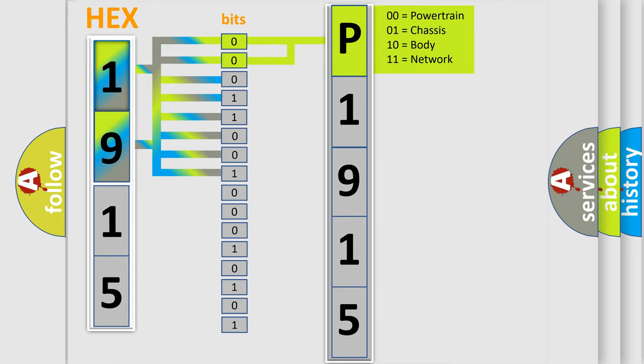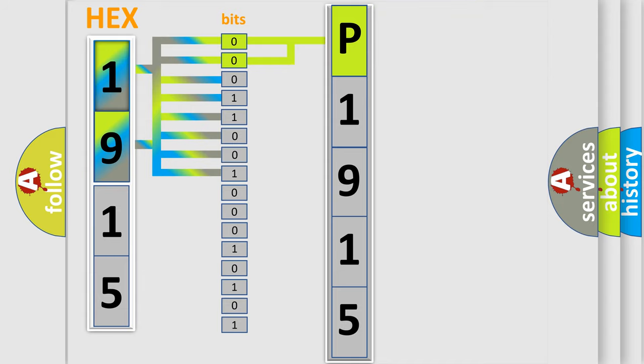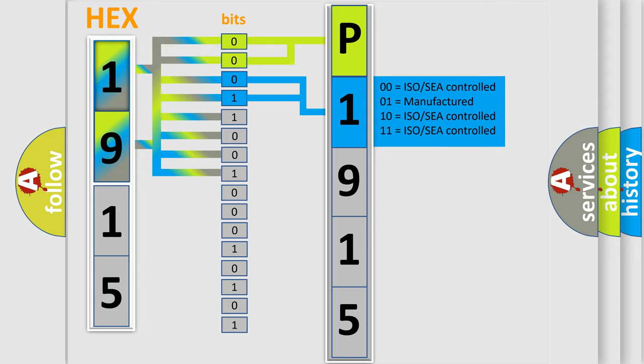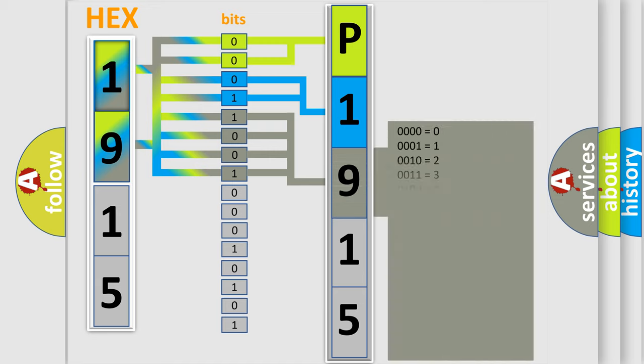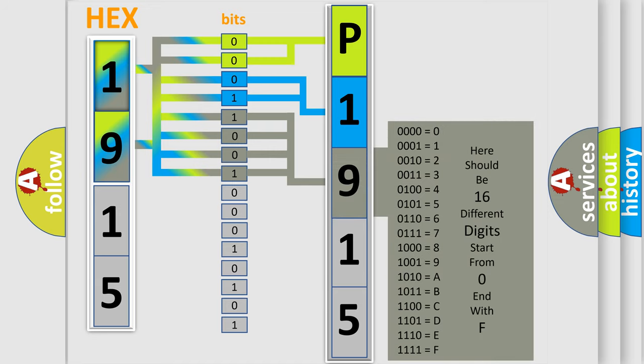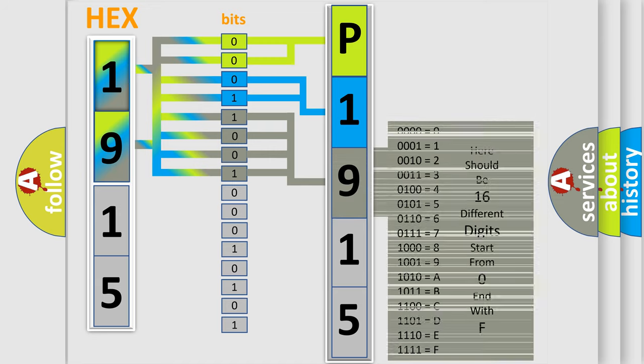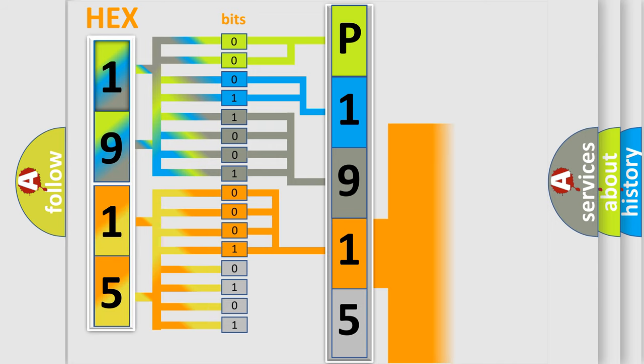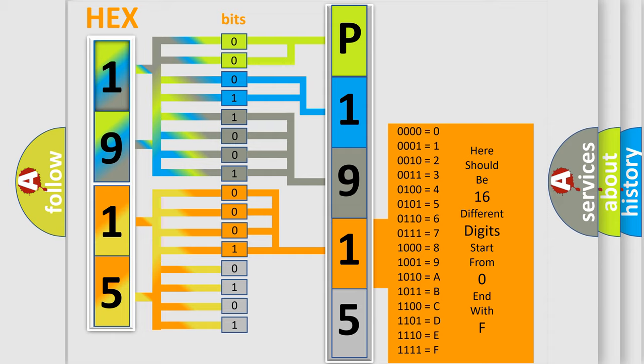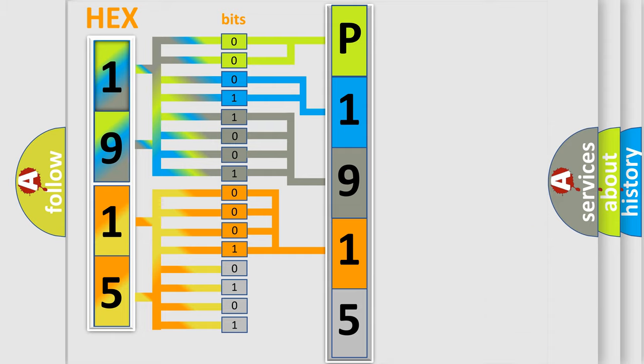By combining the first two bits, the basic character of the error code is expressed. The next two bits determine the second character. The last bit styles of the first byte define the third character of the code. The second byte is composed of eight bits. The first four bits determine the fourth character, and the last four bits define the fifth character.